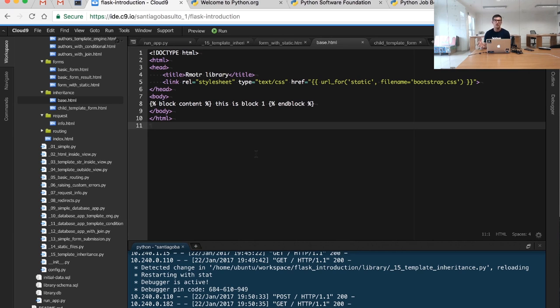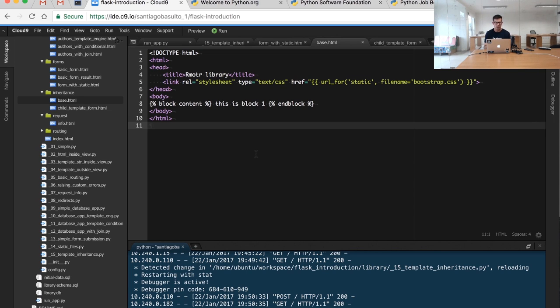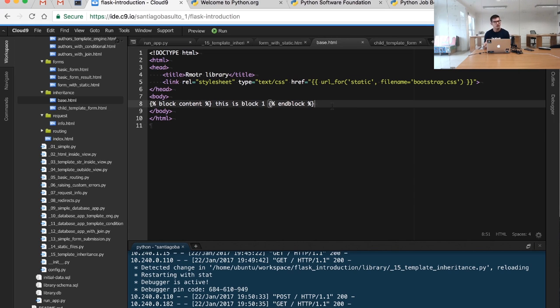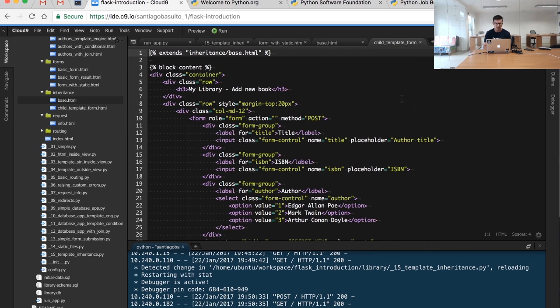The base template defines the basic HTML structure, the title of the page, a static file to include, and then sets a particular block so that children can provide the content they want. In this case, this particular child template will use the form we had before to replace that particular content.